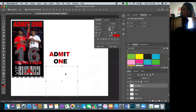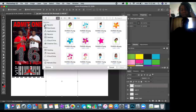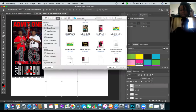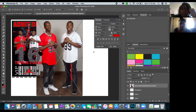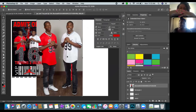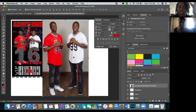Go ahead and bring in the picture using File > Place Embedded, then navigate to where you saved it. Once you place it you'll see an X on the image — Photoshop cannot do anything until you hit Enter. Anytime you move something, Photoshop will not go forward until you commit to the action by hitting Enter.